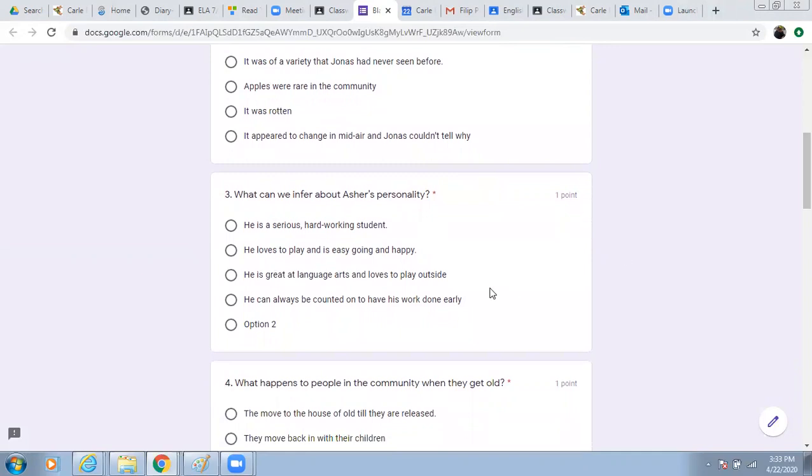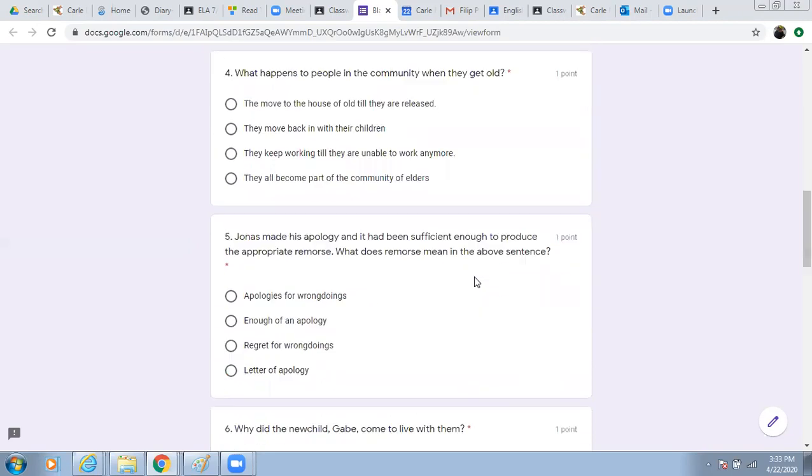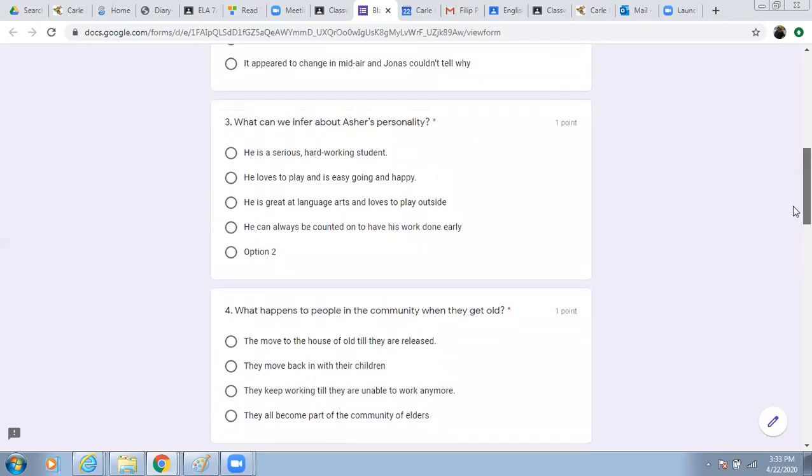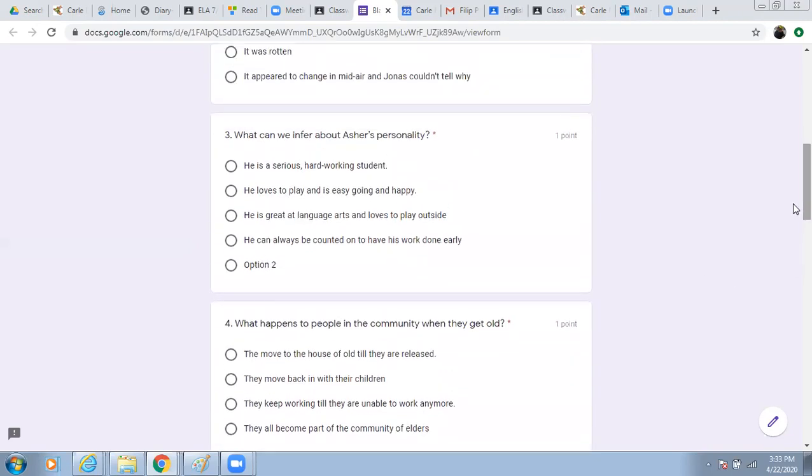Number three. What can we infer about Asher's personality? He is a serious, hard-working student. He loves to play and is easygoing and happy. He is great at language arts and loves to play outside. He can always be counted on to have his work done early.